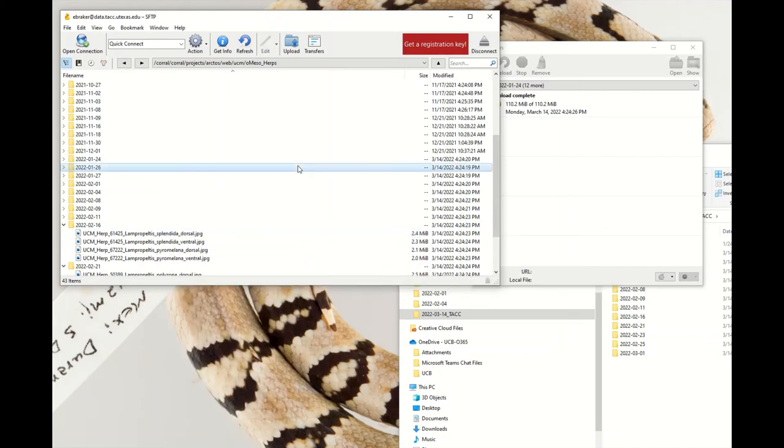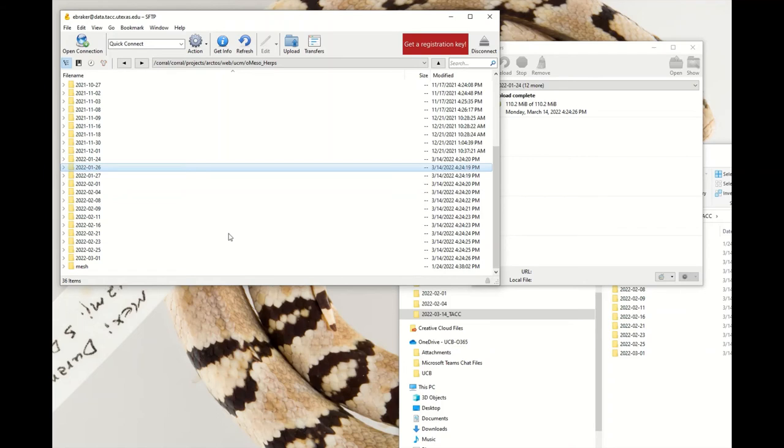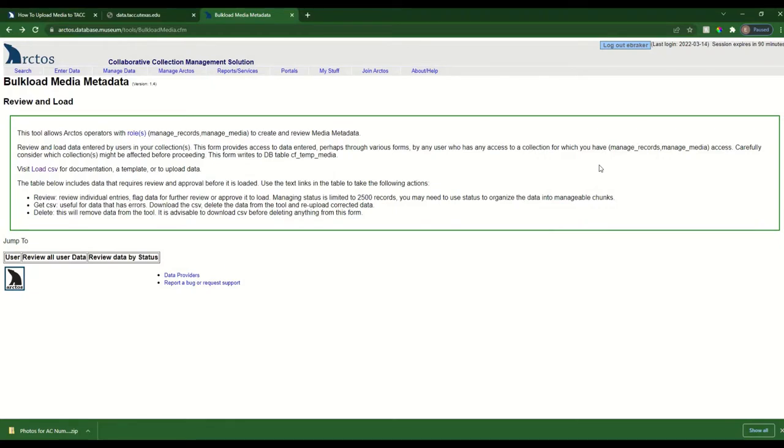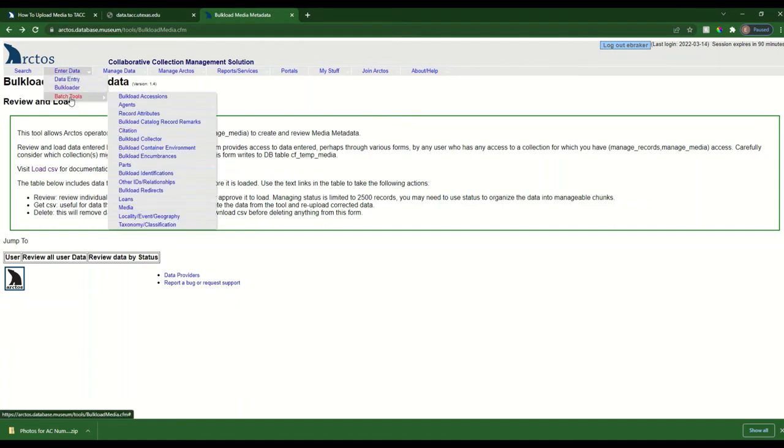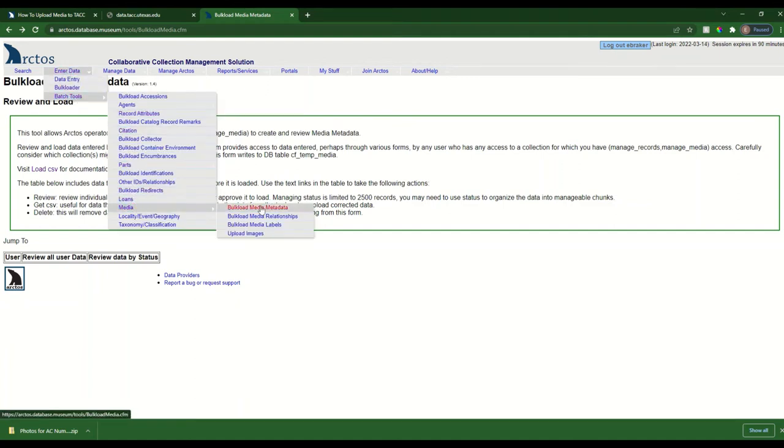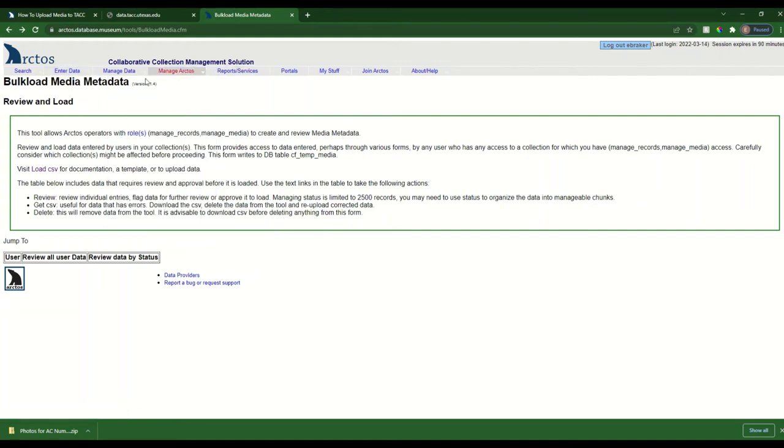Hopefully everything that you've transferred here is exactly where you want it. So let's move on to bulk loading media metadata. And that is how we will link all of these newly transferred images to the associated Arctos records. So let's go into Arctos and to navigate to the media metadata bulk loader, you'll go to enter data, batch tools, media, bulk load media metadata, and that will take you to this screen.